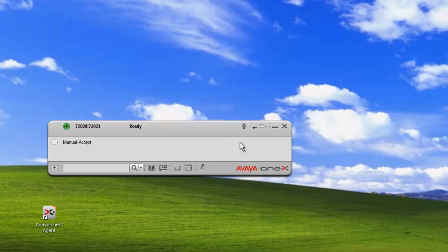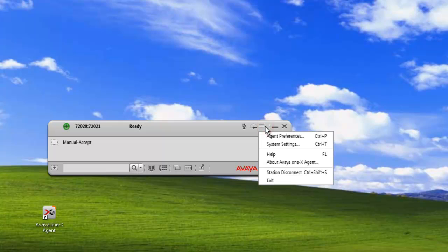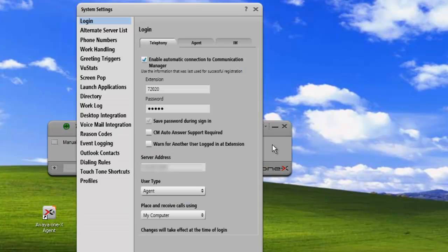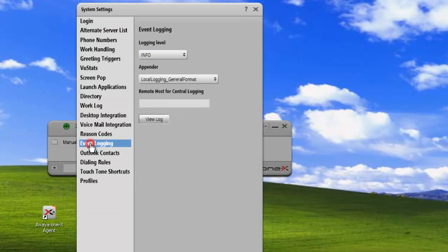The first thing we need to do when we're looking at the event logs is go in and check our settings. So click on our menu, System Settings, Event Logging.